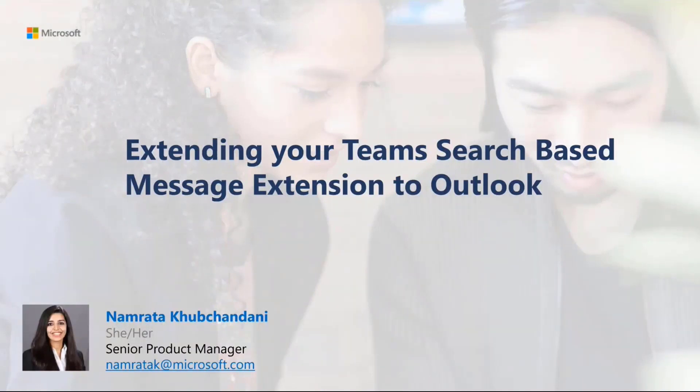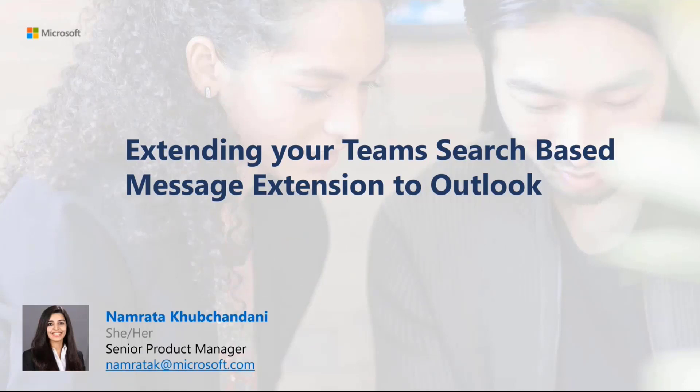What I'll be talking to you about today is how you can extend your existing search message extensions in Teams to Outlook. If you were with us in last year's Build and Ignite sessions, this was previously announced there and might be a bit of a refresher, but if not, I'm here to cover this in detail today.